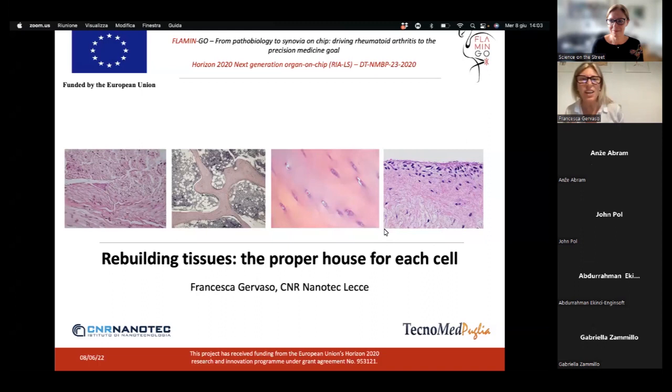I'm very curious about this topic and I guess also our other participants. So, Francesca, most welcome. Thank you very much for coming and the floor is yours. Thank you very much, Sasha, for your kind introduction.